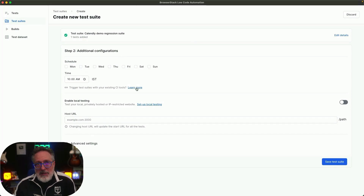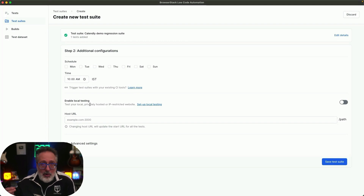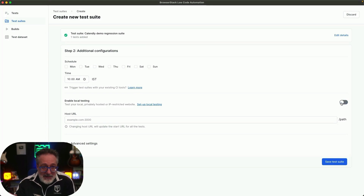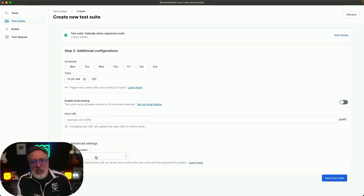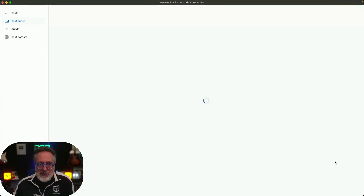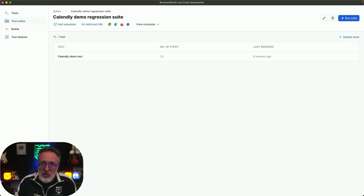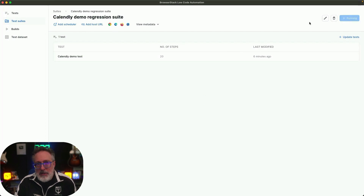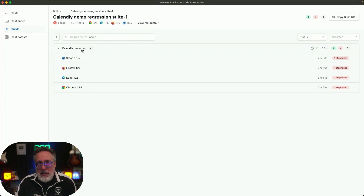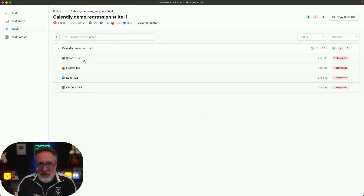You can also run your tests through different CI/CD tools, behind a private network using local testing, and against different environments from different geo locations. When you run your build, you'll get the results in your email on pass or failures, along with detailed results, and you can check the results for each browser as well.